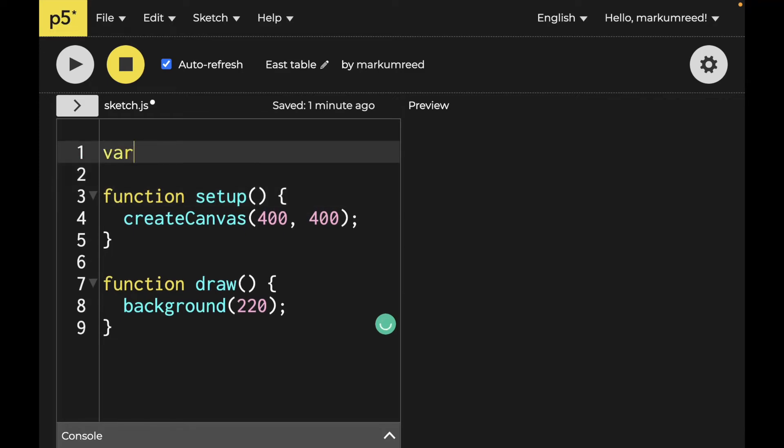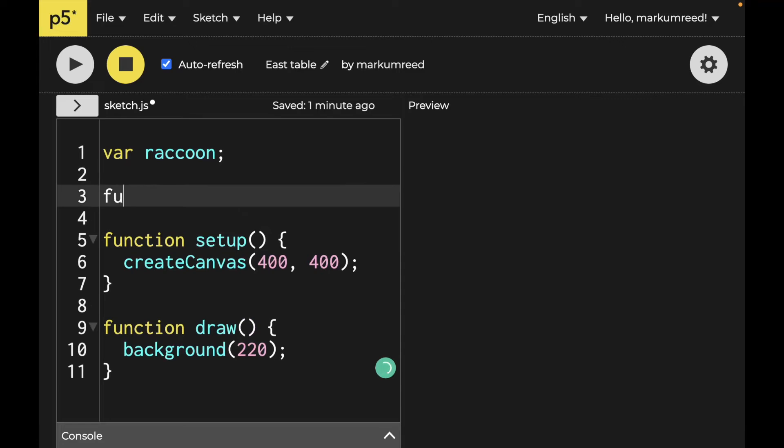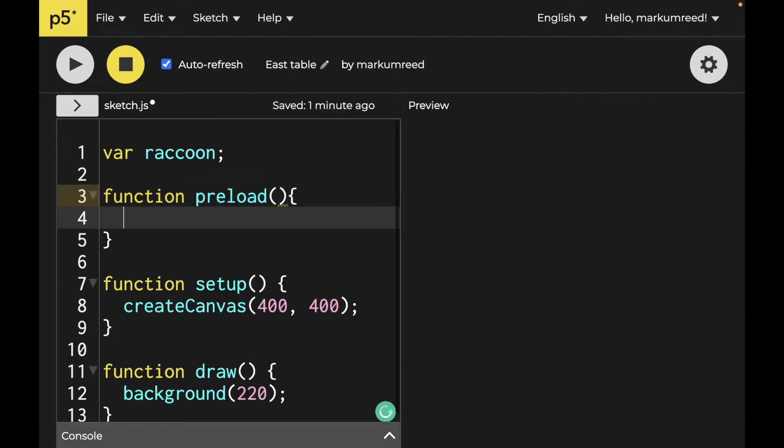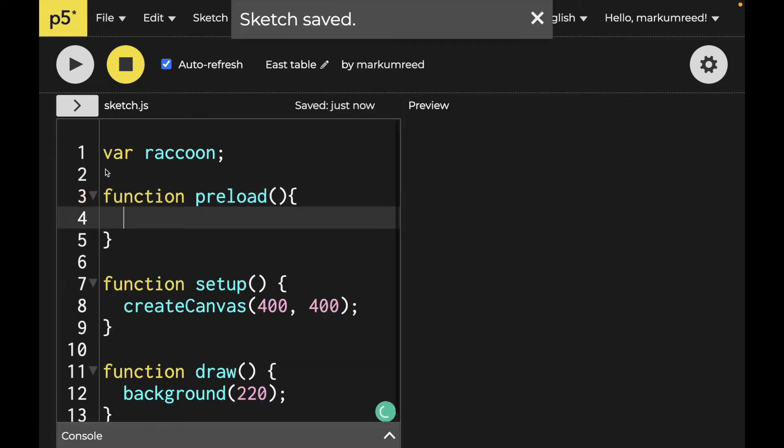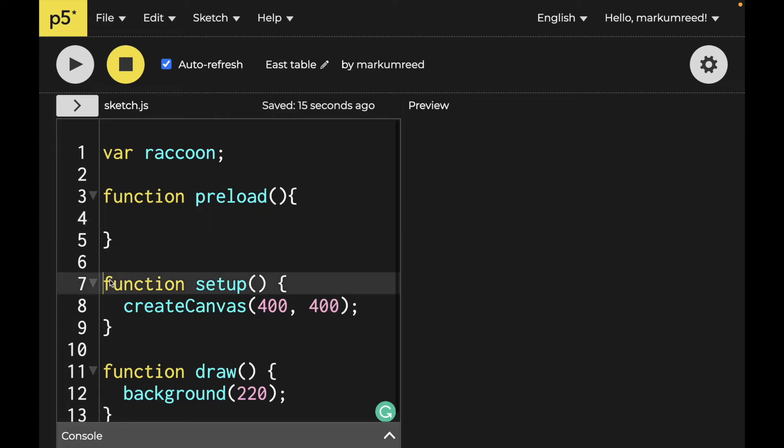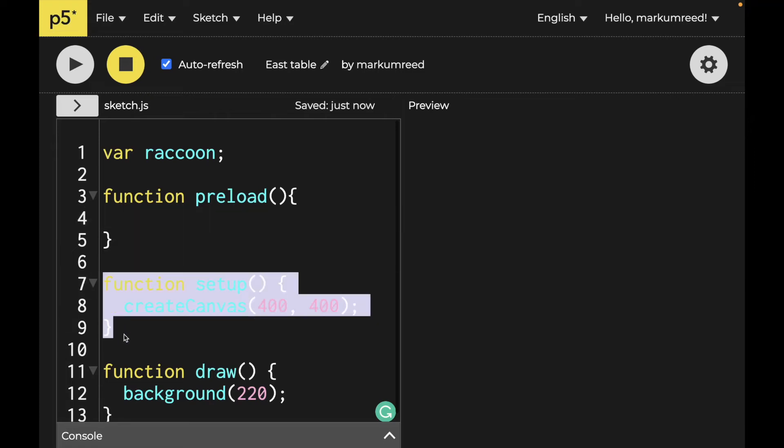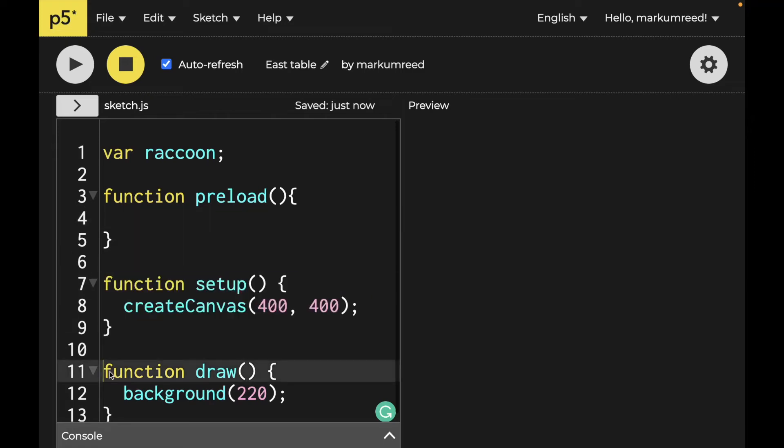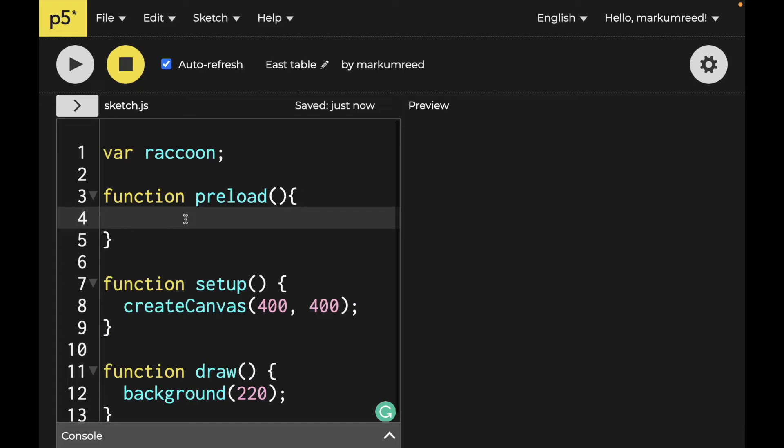So I'm going to say var raccoon, because I'm assuming that it's a raccoon. And let's go on and say function preload here. This is so that whenever you have a nice visualization or function, and you want an image to be pulled in, or even sometimes whenever working with data, you want that to be preloaded so that there's no hang time whenever you get up to doing your setup function or your draw functions.